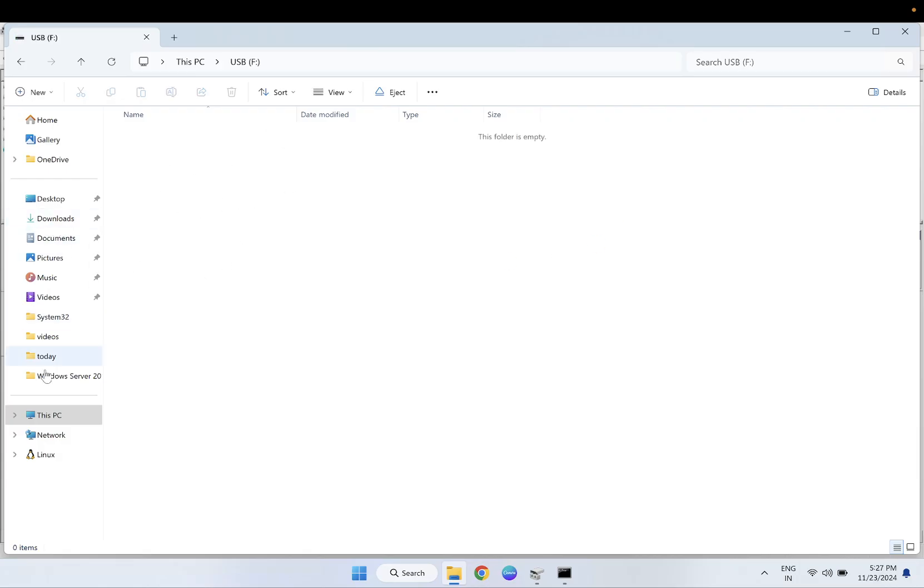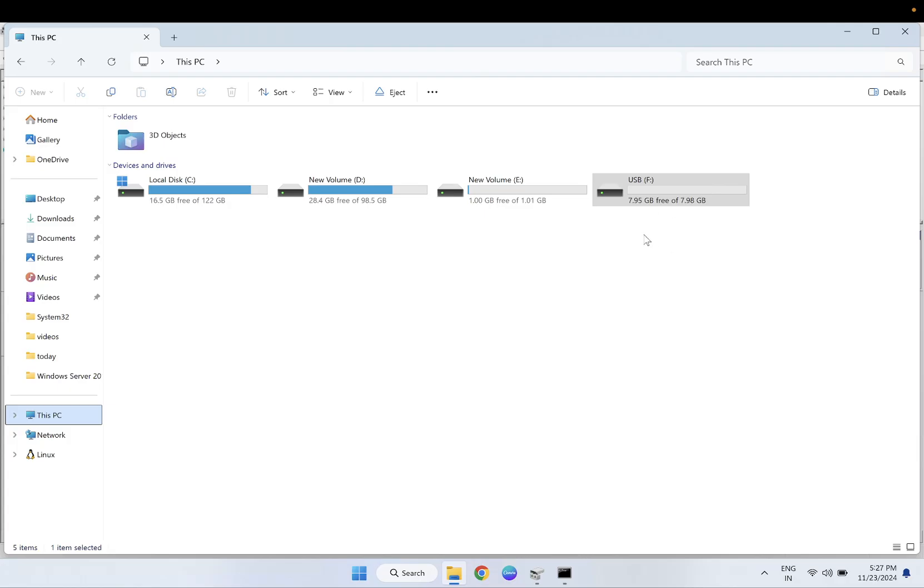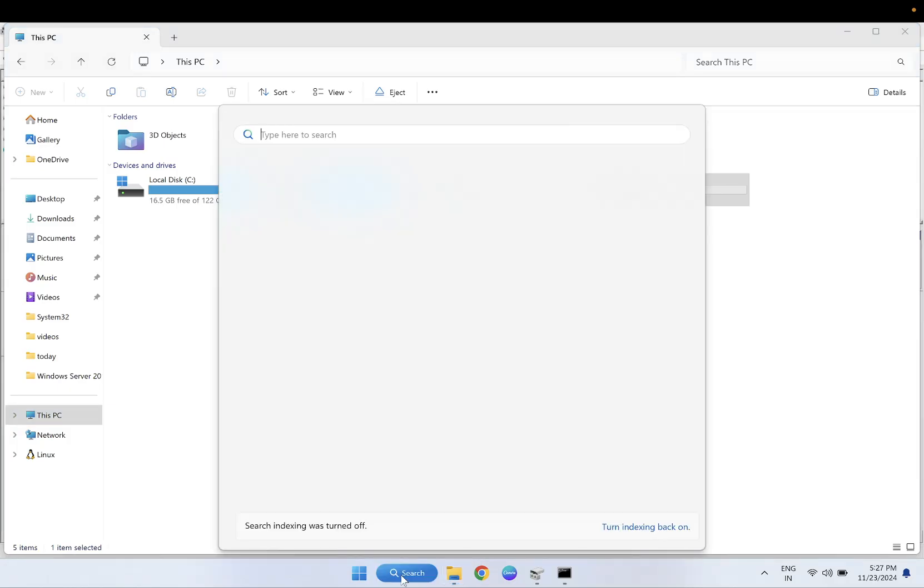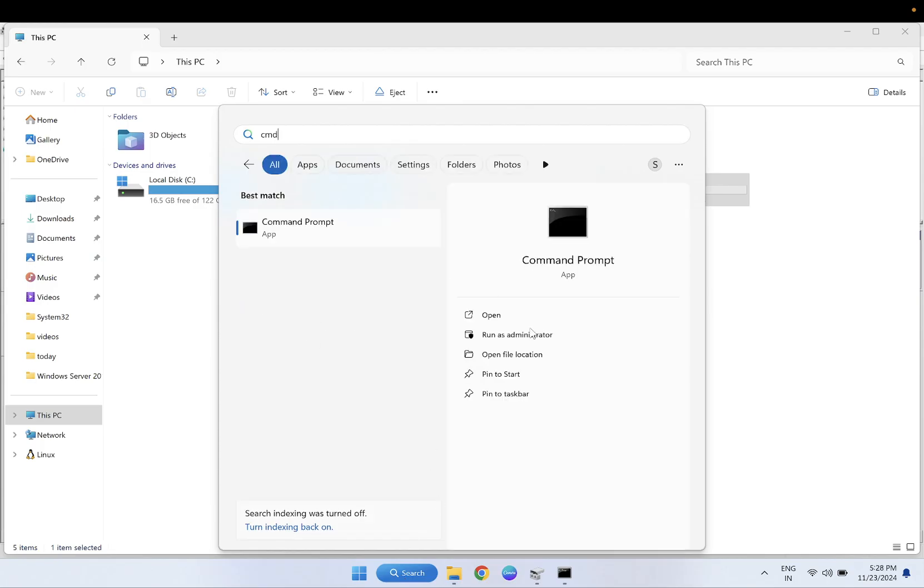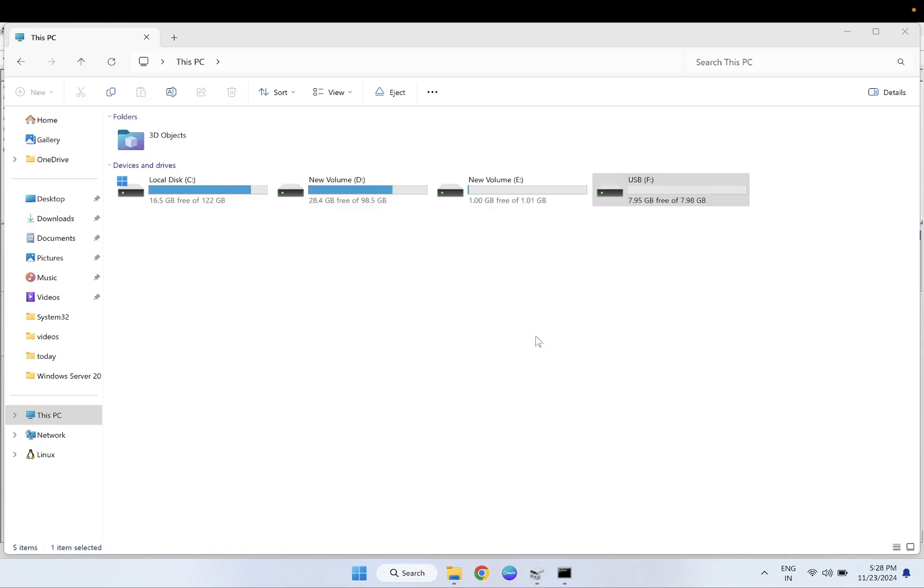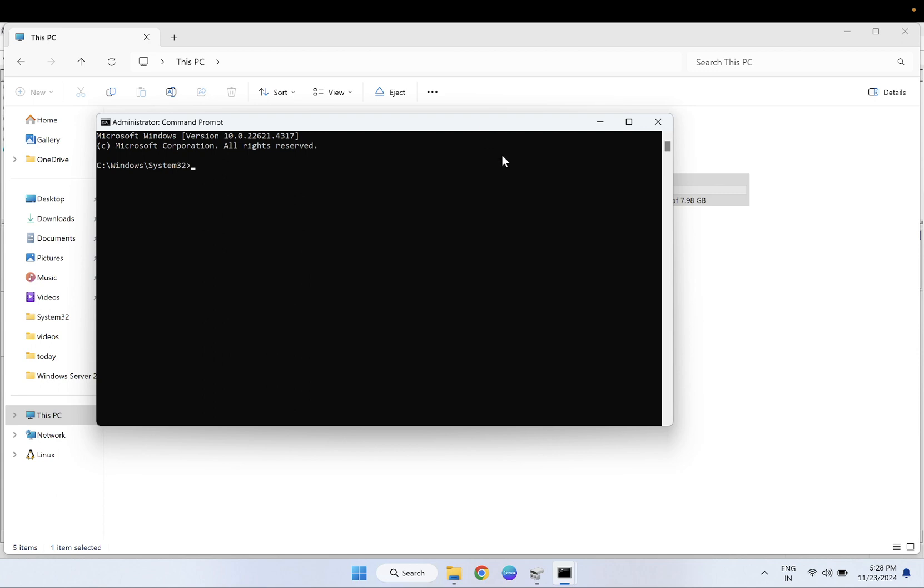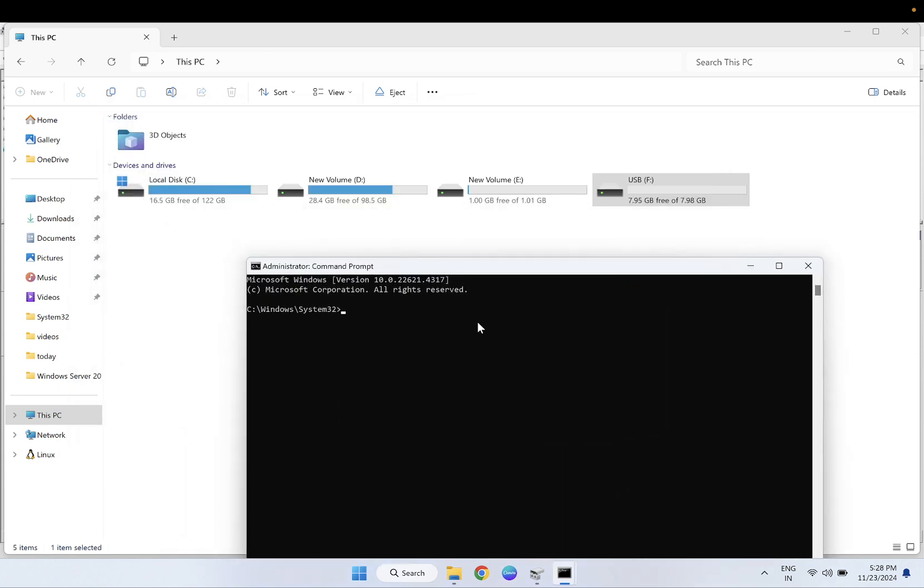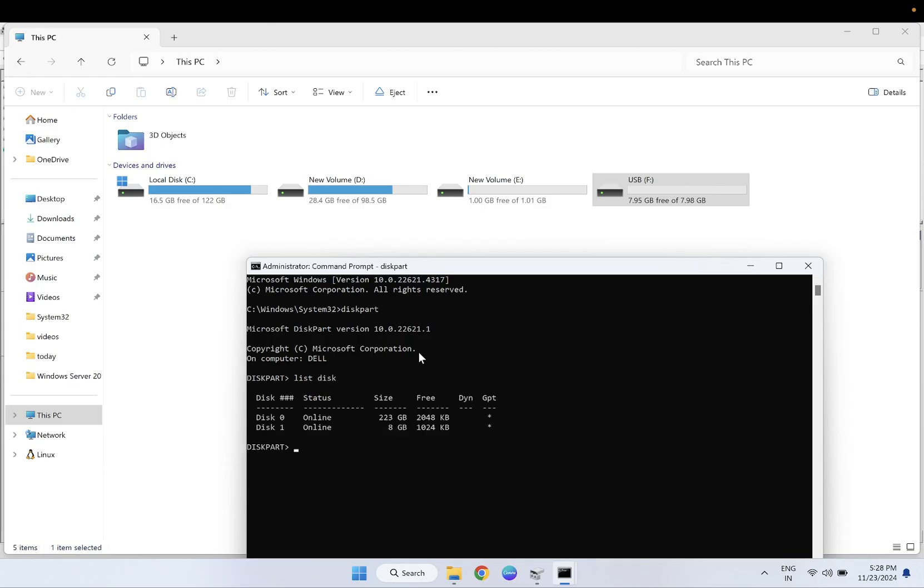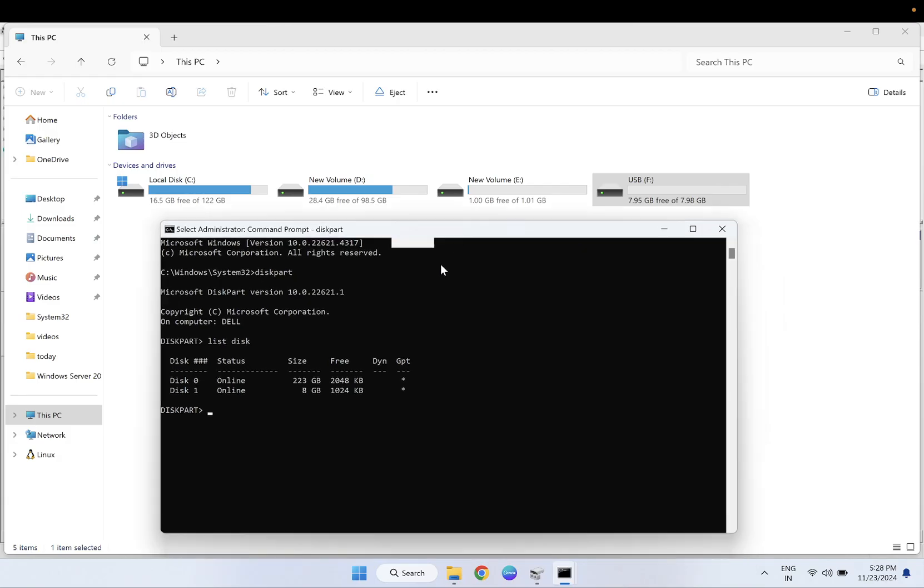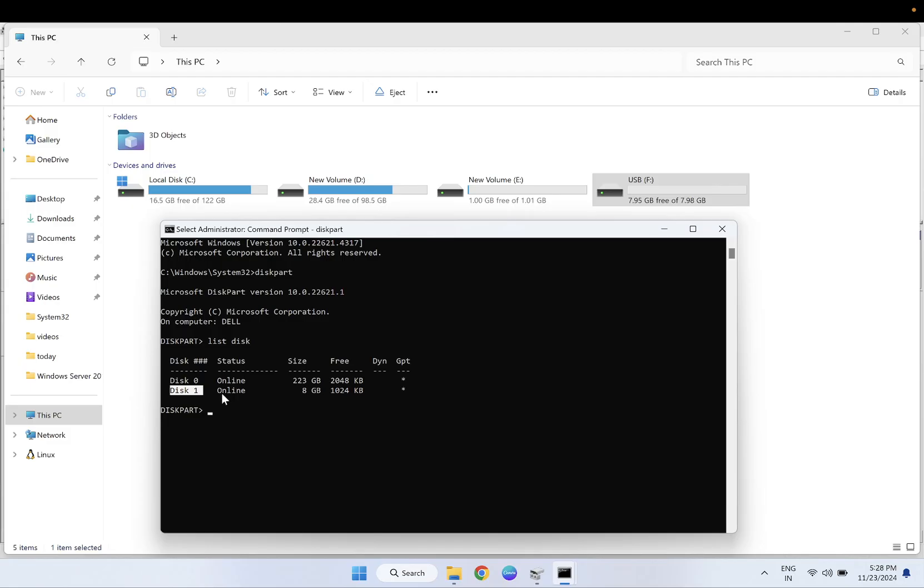If somehow you are not able to format your disk with this way, we have to open the command prompt now. Run it as admin again. The commands you need to type: diskpart without a space. Now next command is list space disk. Now you can see here my disk 0 is my internal drive where the Windows has been installed, and this one is my disk 1, the external drive.